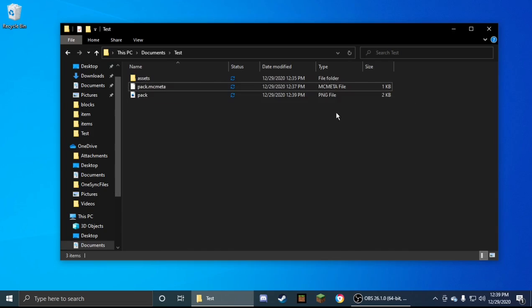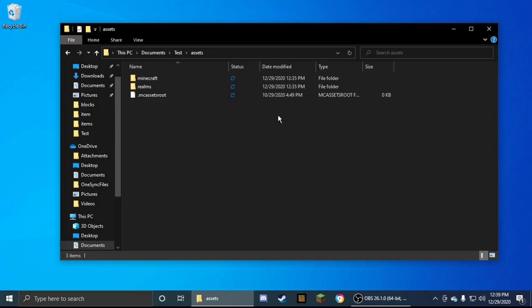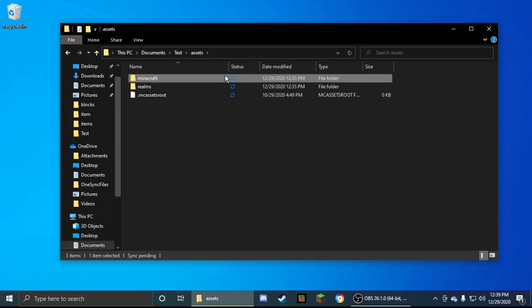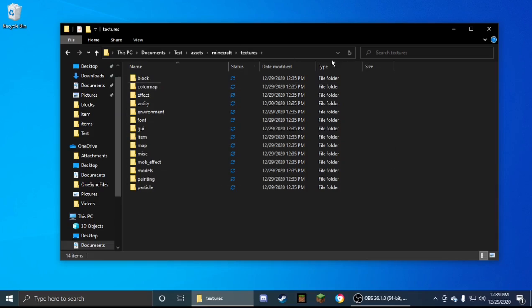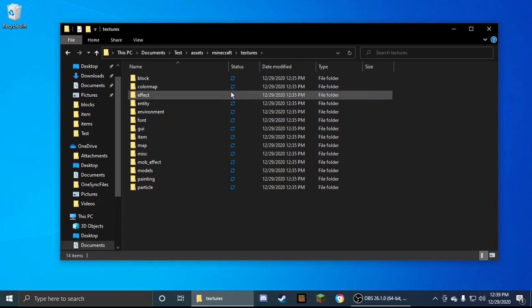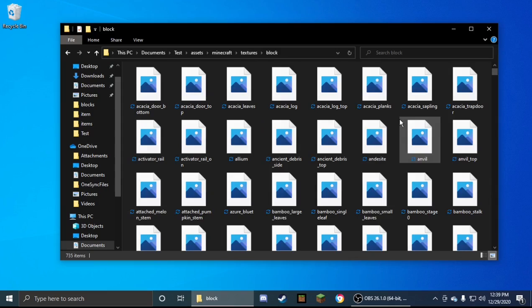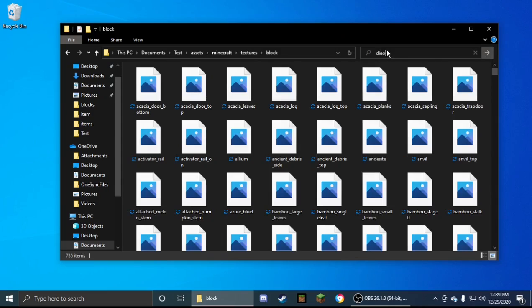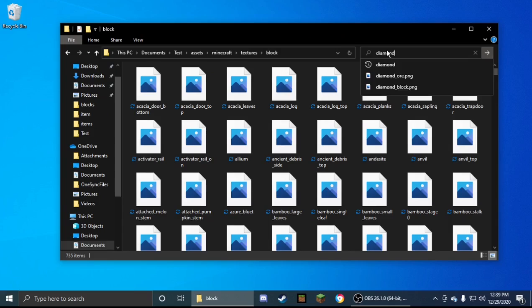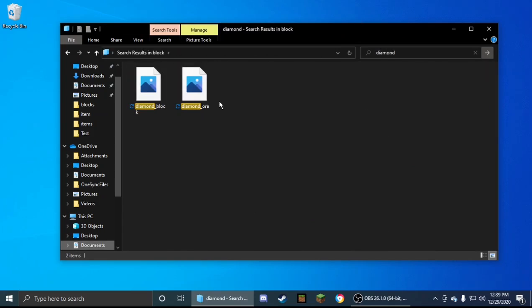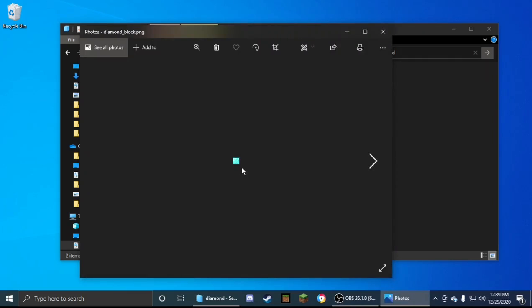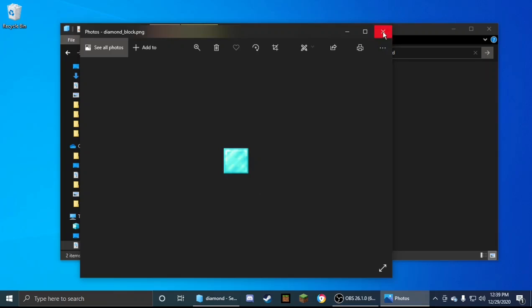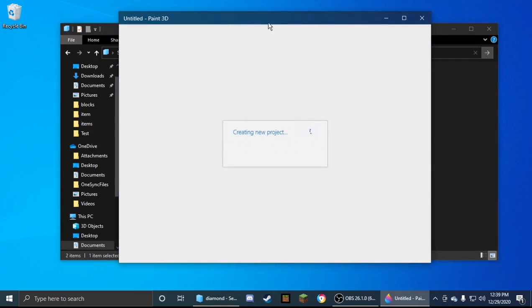We have everything we need to have a resource pack, but what we need to do is actually change something. So you go to assets, Minecraft, textures. Now everything here you can change. So let's go to block, let's search for diamond. Diamond block and diamond ore. Let's just change the diamond block. So if you double click it, it'll open it up and then you can zoom on in, and this is what the diamond block texture looks like. We're going to change it, so you're going to right click the file, open with Paint 3D.